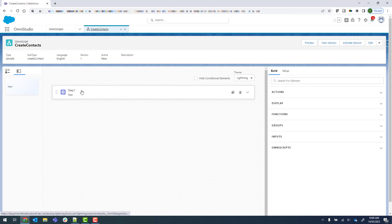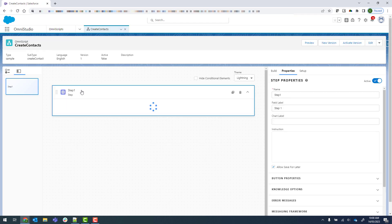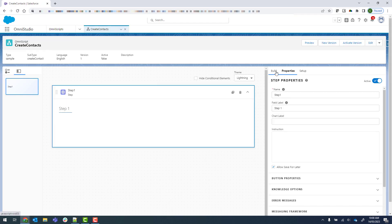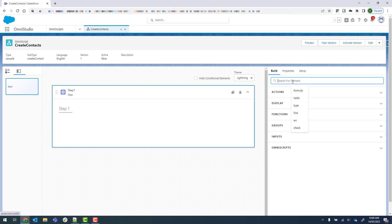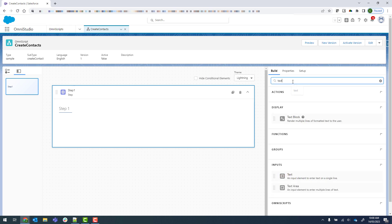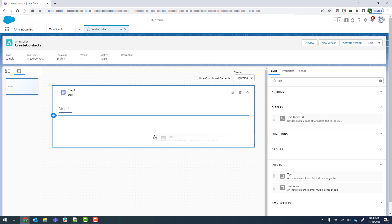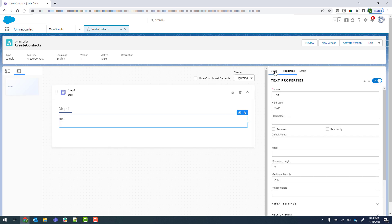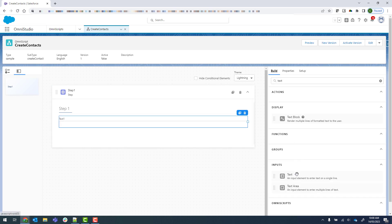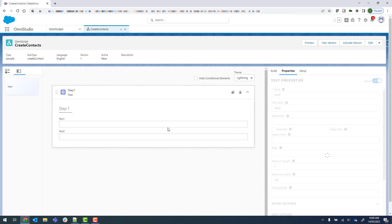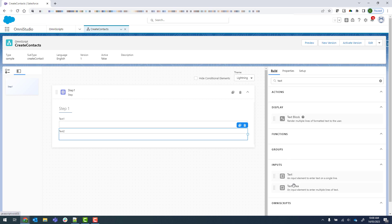Then we'll click on Step 1, go into Build, and search for text. We're going to drop in three text inputs — one for first name, one for last name, and one for email, because those are the three criteria we are planning on matching on.